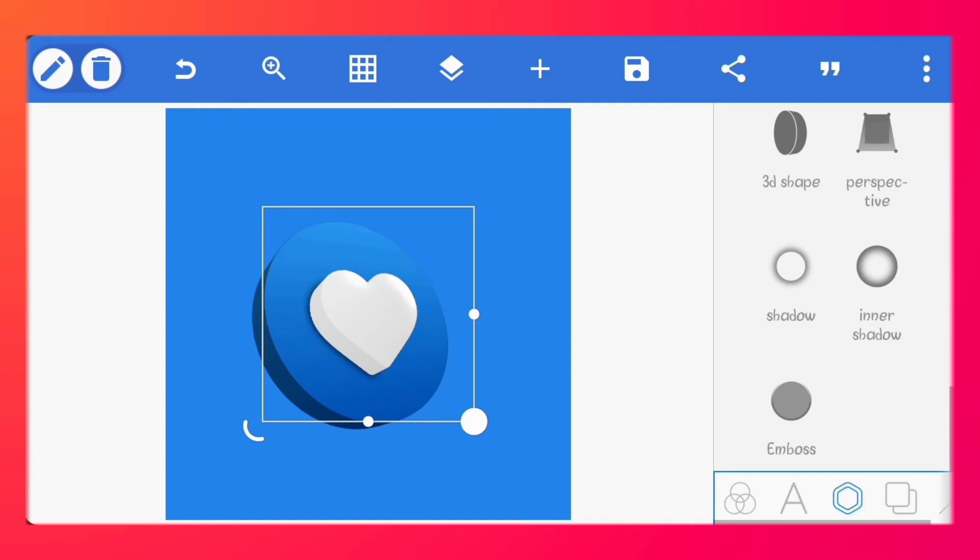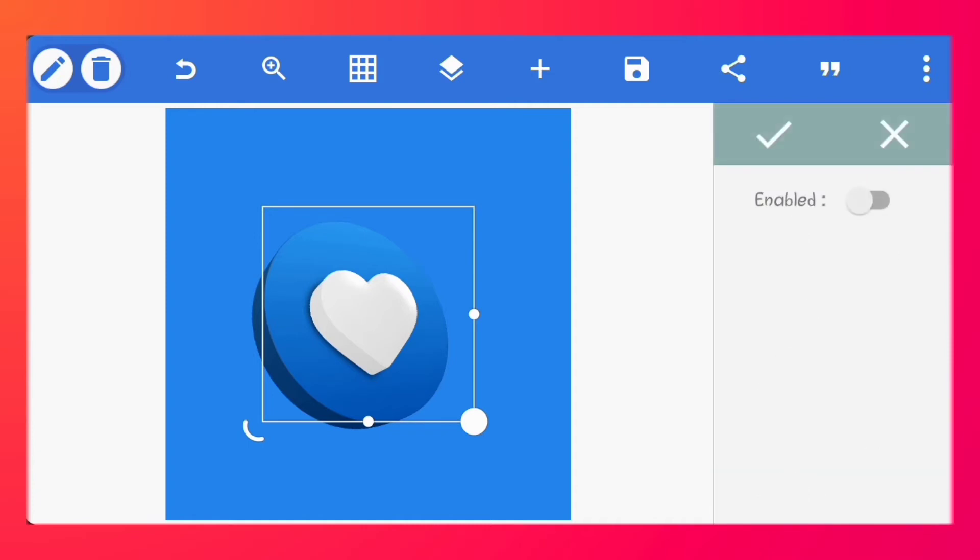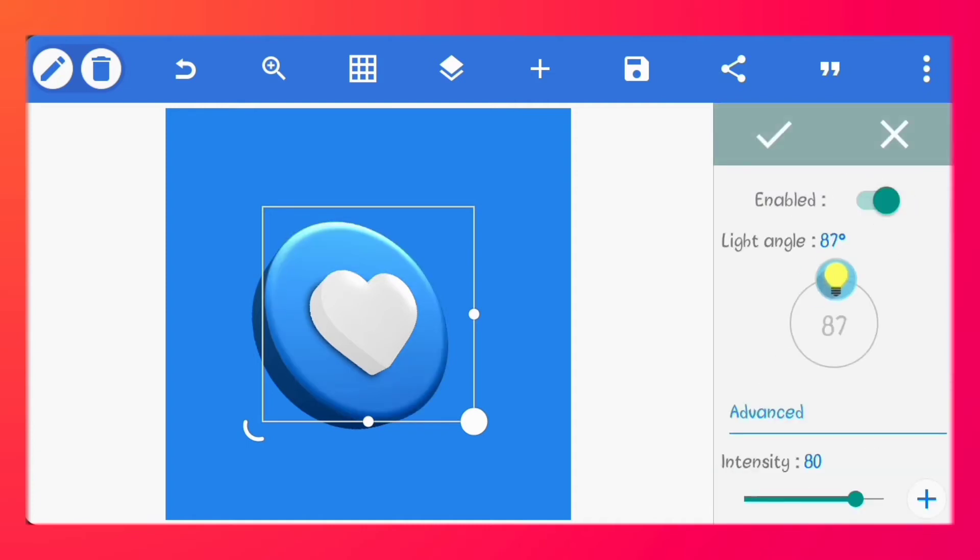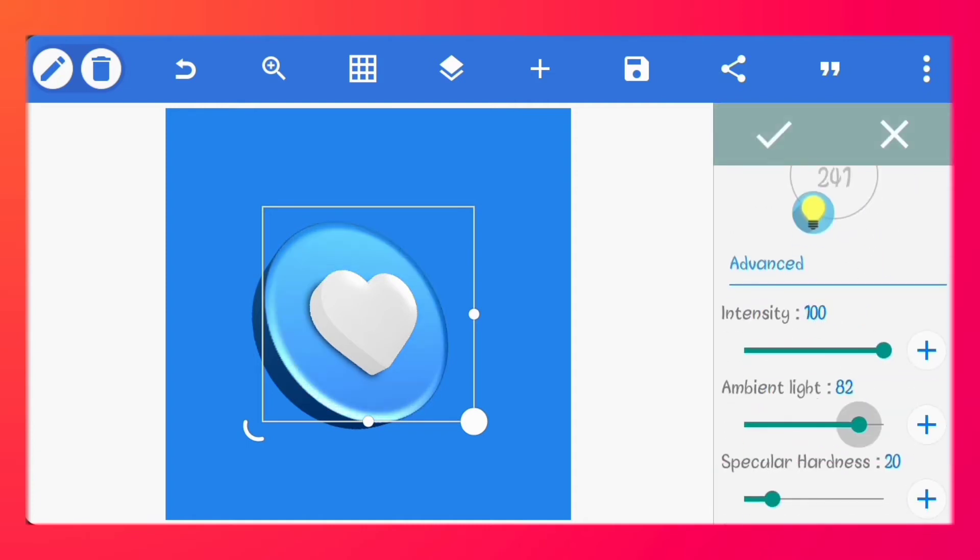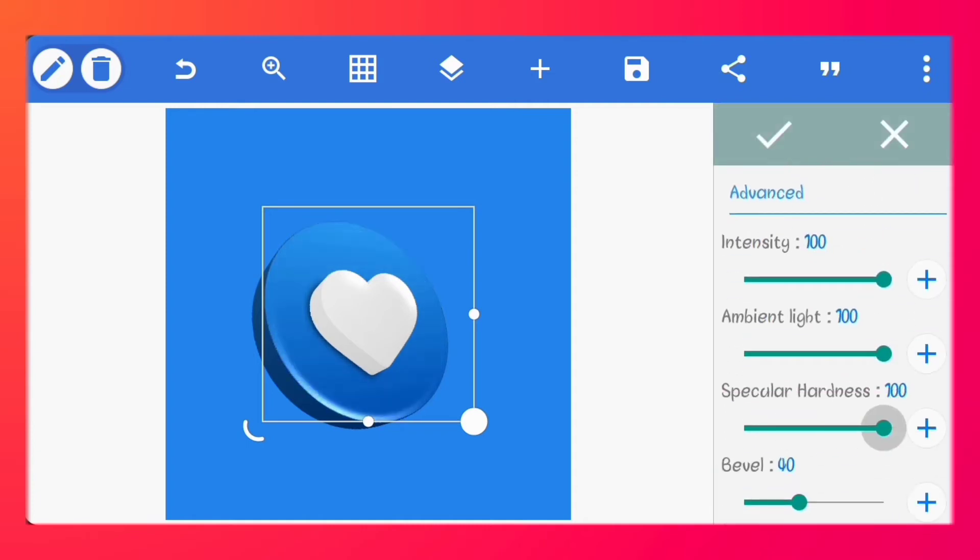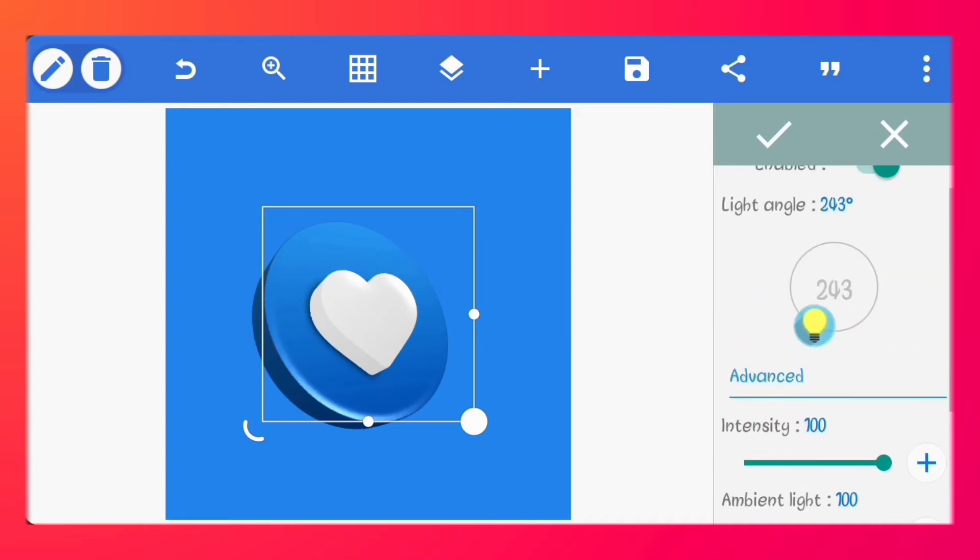Let's add emboss to the circle. Set the light angle to 241 degrees. Set the intensity, ambient light and specular hardness to 100.